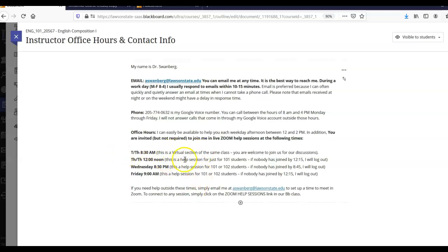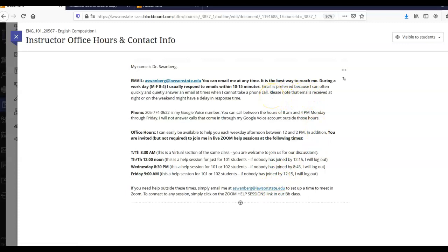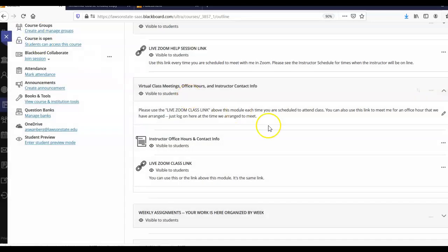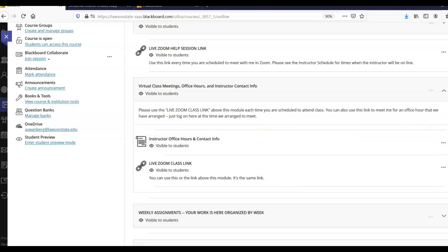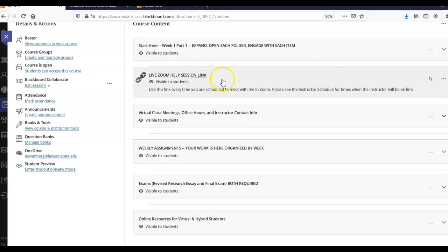So you can treat any of these as a drop-in time in Zoom. You can just open Zoom and I should be there. If you don't see me in Zoom during that time, shoot me an email and say, hey, I need your help in Zoom, and I'll pop right on. And again, there's that email. Remember that over the weekend or at night, your emails might have a delay in response time because I do like to spend time with my family. I have a responsibility to them as well as to you.